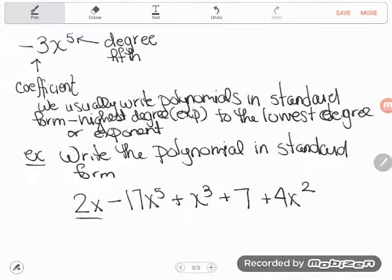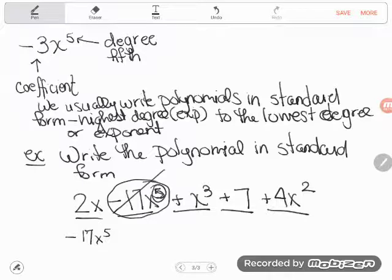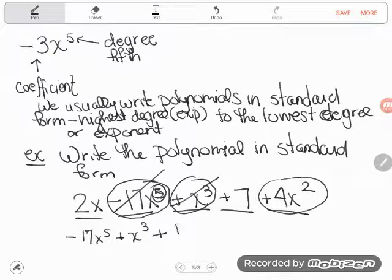In order to have this in standard form, I put the term with the highest exponent or highest degree first. The term with the highest degree is negative 17x to the fifth — it's not about the coefficient, it's all about the degree, the exponent. So I move it out in front, being careful to take its sign with it — that minus sign is owned by that term. Next highest exponent is the cube, so I write plus x to the third power. Then the next highest is the square: plus 4x squared.